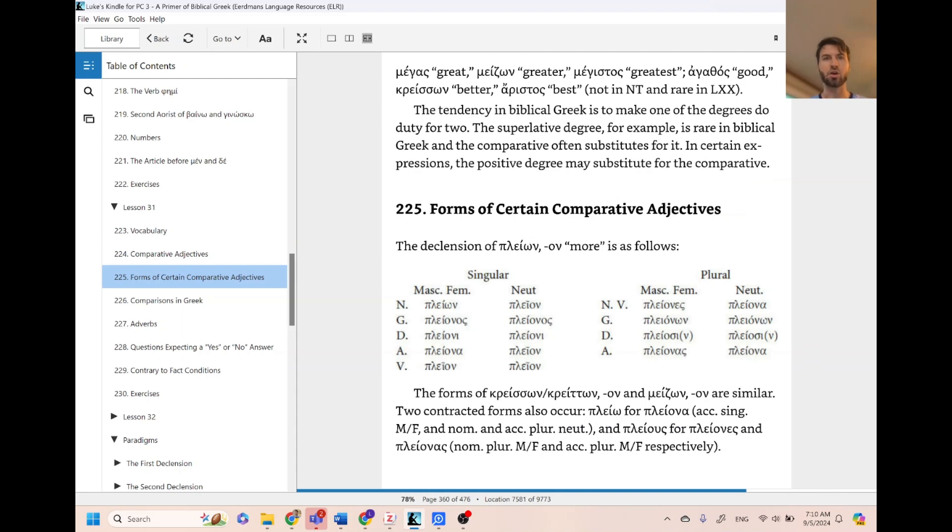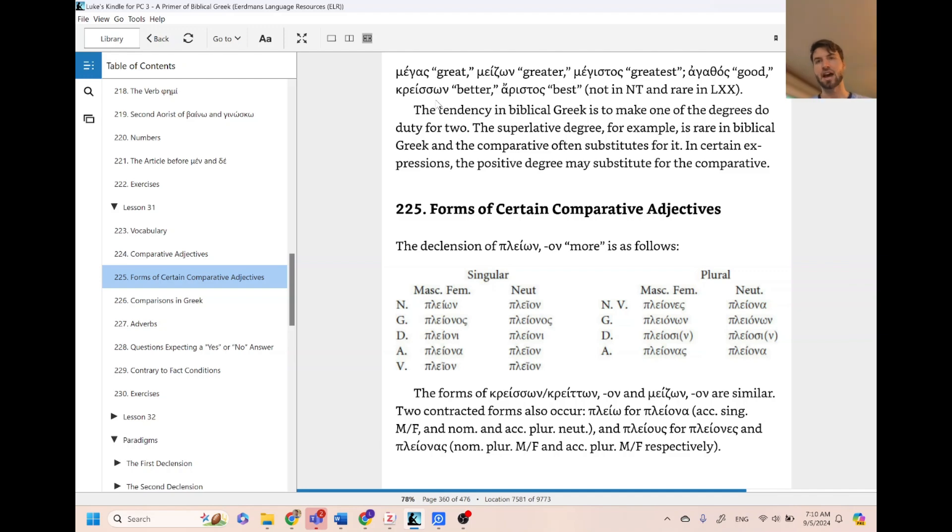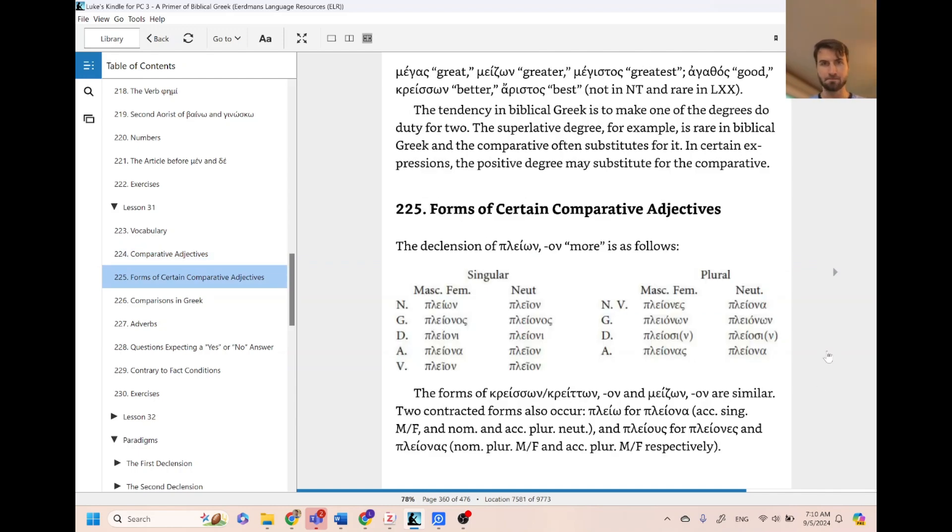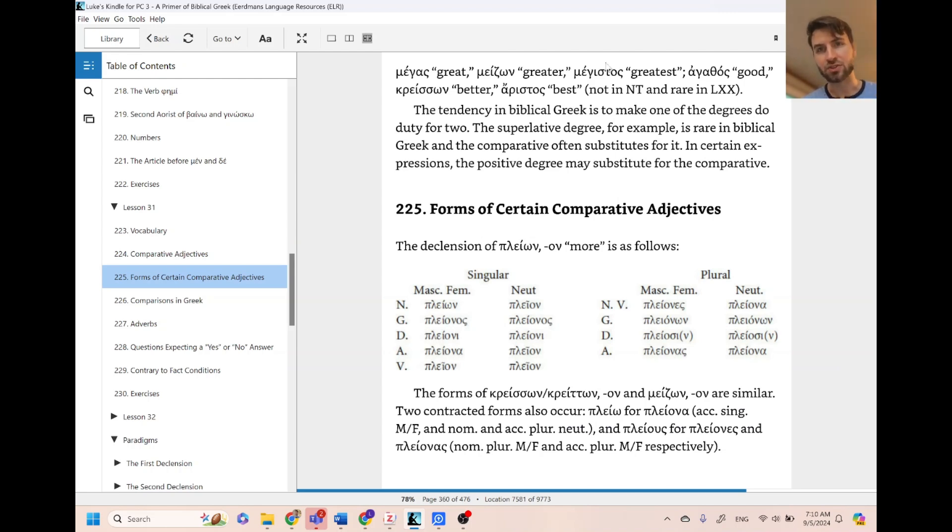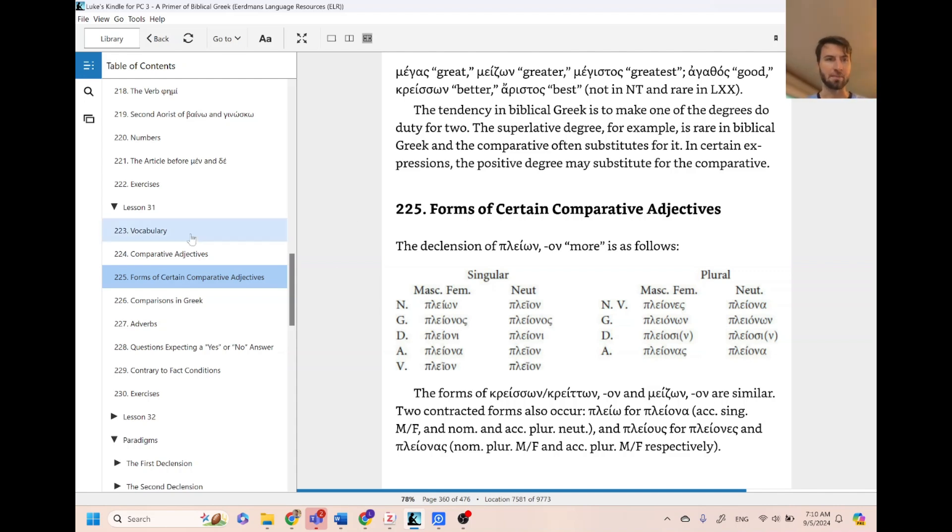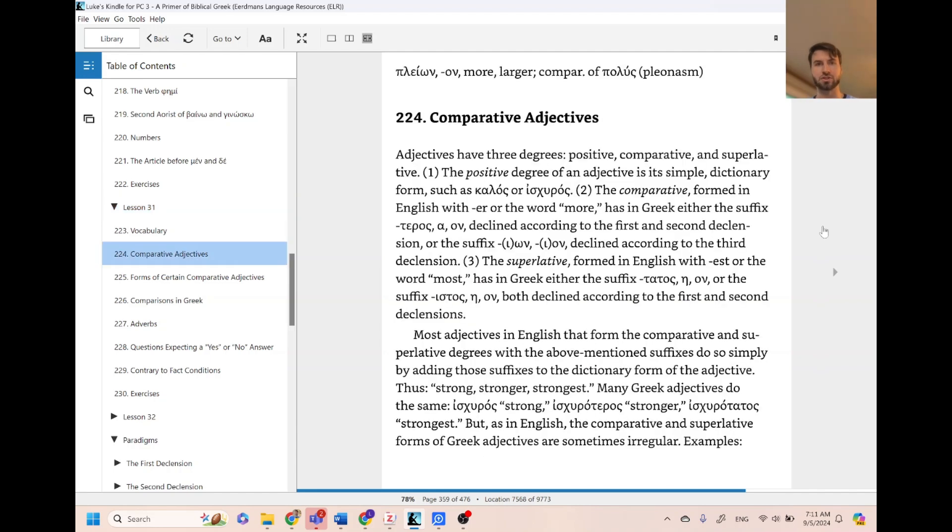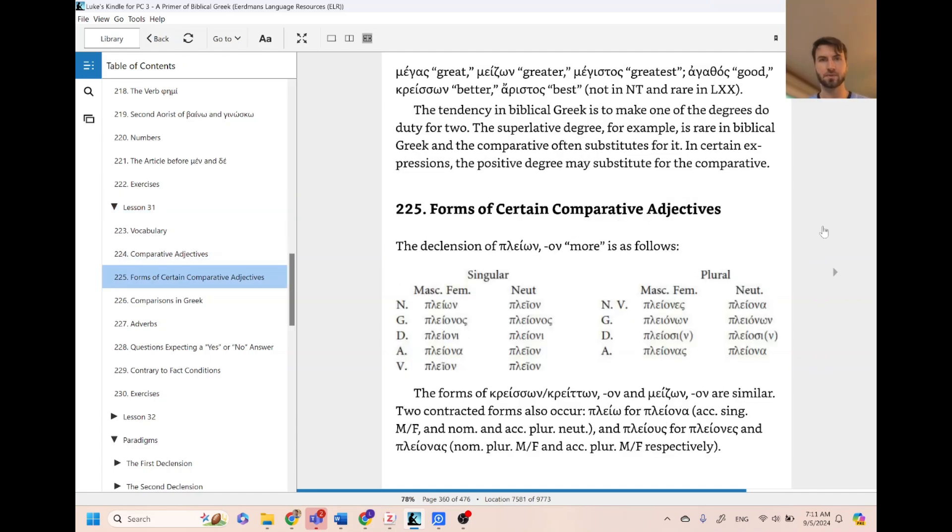It points out that there's some words that have irregular forms. They don't follow like the strong, stronger, strongest. Here, like great, greater, greatest uses megas, maison, megistos. So there's some examples like that that are in your vocab, so you'll just have to memorize. If you just do your vocab, you will know those words. Just know that there's some irregulars that don't follow the pattern.